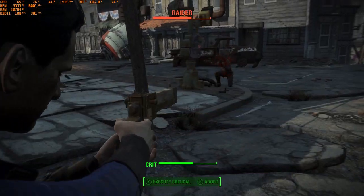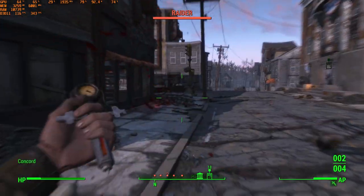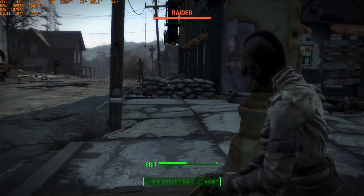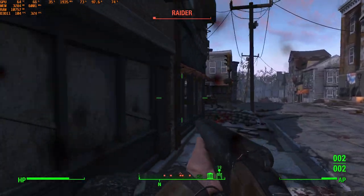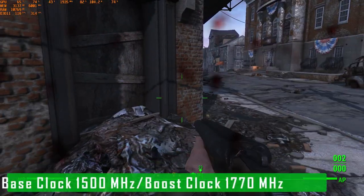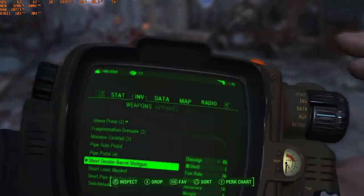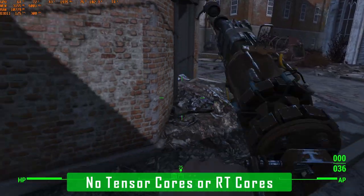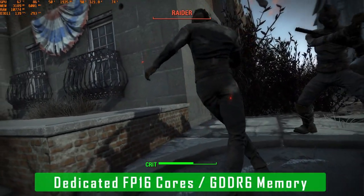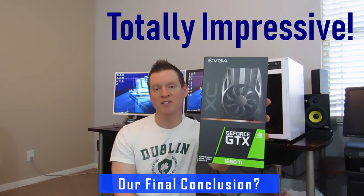Now let's talk specs. The 1660 Ti is overclockable and boostable to 1770 MHz with 1536 CUDA cores. It features the Turing architecture and 6 gigabytes of GDDR6 VRAM. You also get 3 graphics processing clusters and 12 texture processing clusters. The base clock is 1500 MHz, boostable to 1770 MHz. Unfortunately there are no Tensor cores or RT cores. It does have a larger rebalanced cache structure, variable rate shader rendering, and dedicated FP16 cores.